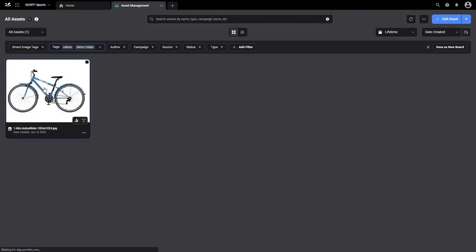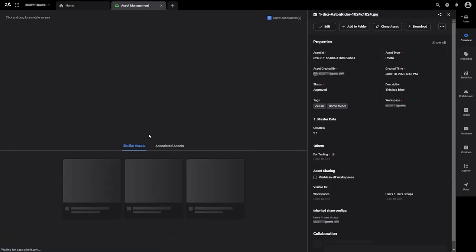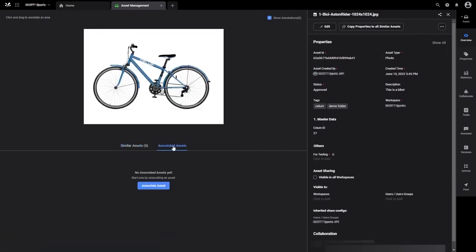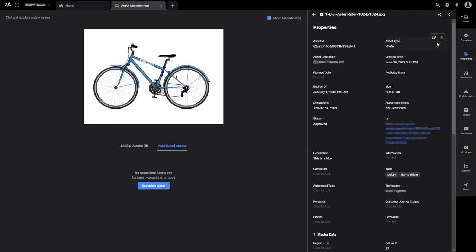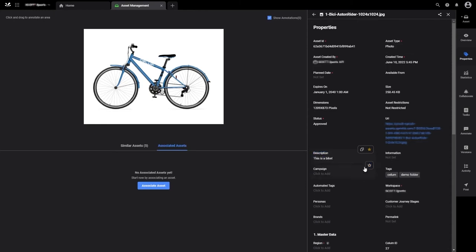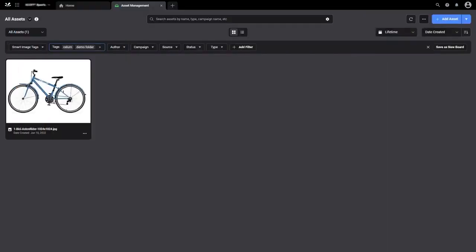When you double click on the asset you will see the detailed view of the file. Here you can see that a Selim asset ID was added. When you expand the properties you can see that a description from Selim was also transferred. This means that you can map and transfer any Selim metadata values into any custom or default fields of Sprinkler.